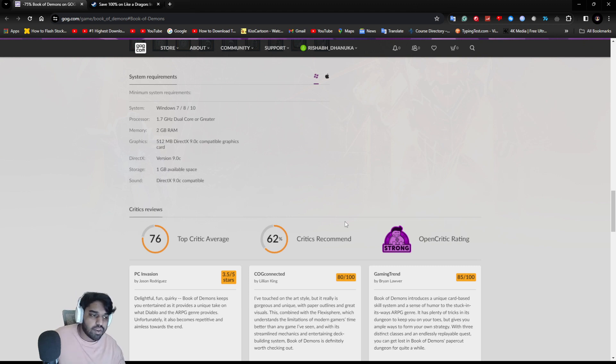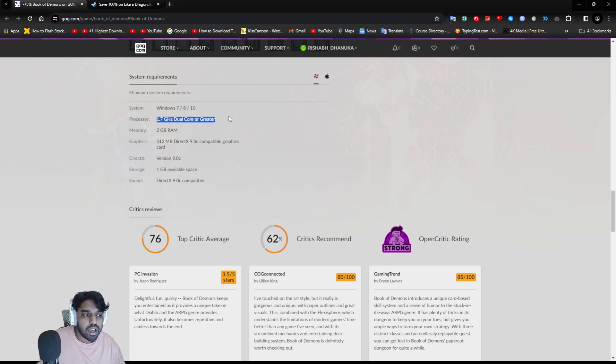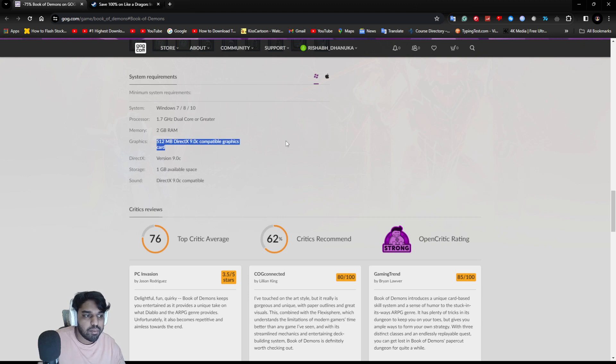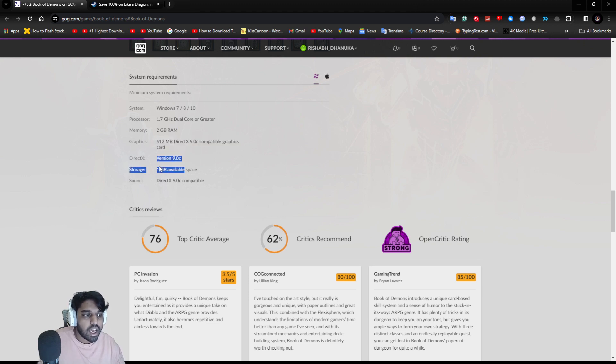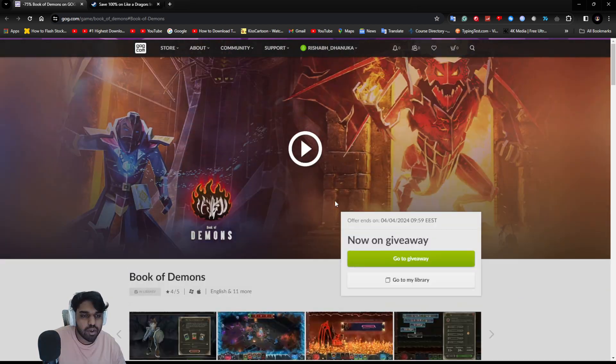For PC requirements, it requires Windows 7, 8, or 10, an Intel 1.7 gigahertz dual-core processor, so maybe a Pentium will work. 2 GB of RAM, 512 MB DirectX 9, and 1 gigabyte of storage.